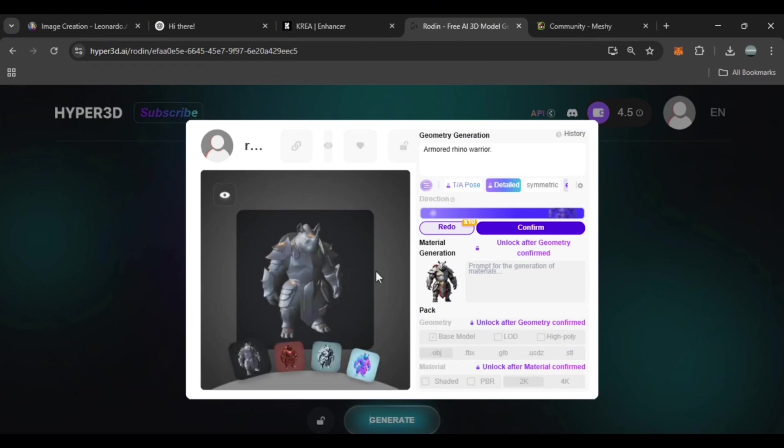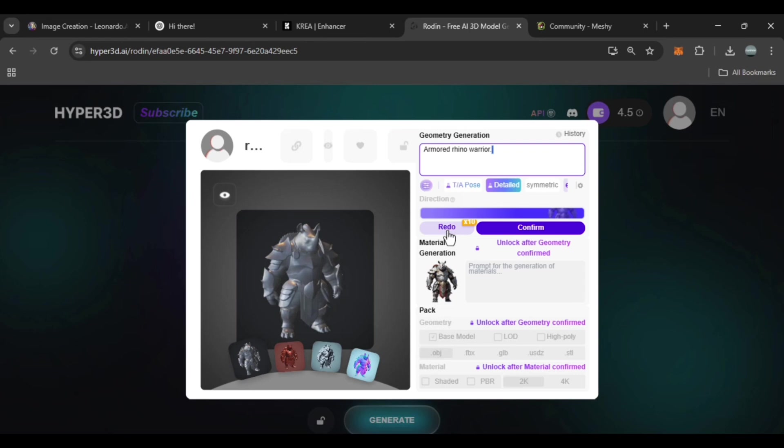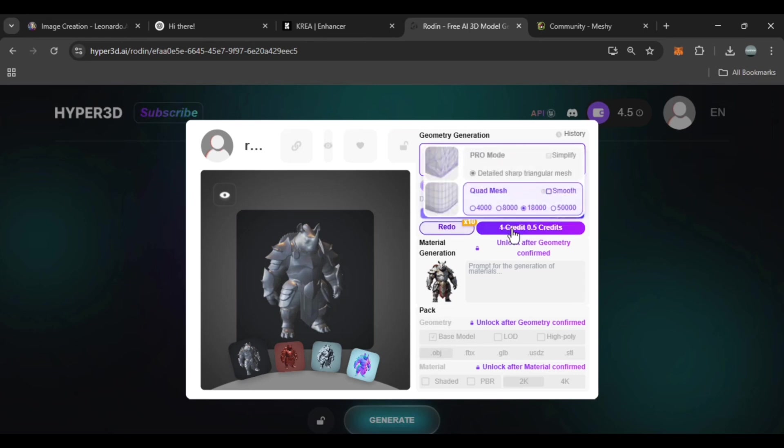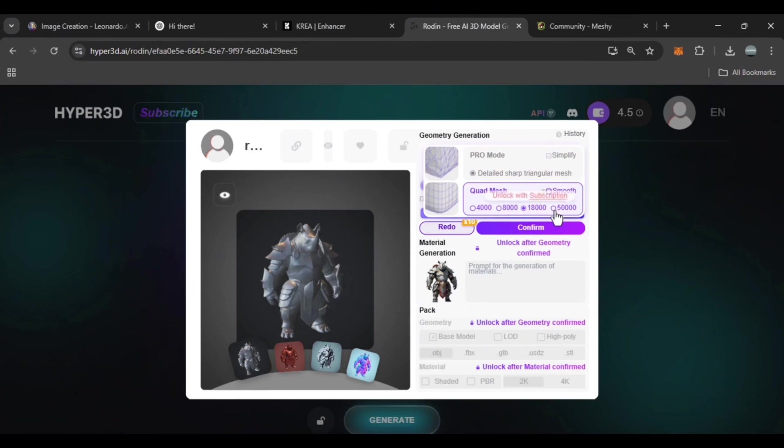If you need to make changes like adding an object or tweaking the shape, you can type your instructions and use the redo option. Once you're happy with the model, you can check the polygon count and adjust the settings. Keep in mind that higher polygon counts require a pro subscription.